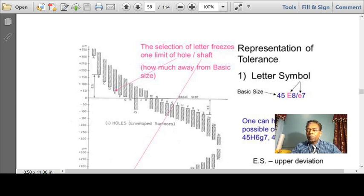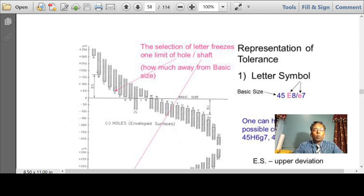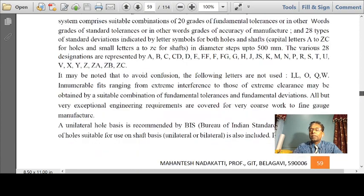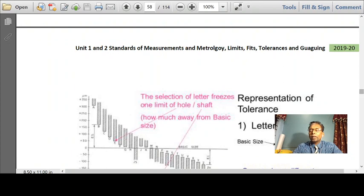As can be seen from this video, the PDF file shows the naming nomenclature of holes and shafts. For example, 45E8/e7: here 45 represents the basic size, capital E represents the hole with IT tolerance of grade 8, and small e represents the shaft at IT grade 7. So effectively this is represented as 45E8/e7.